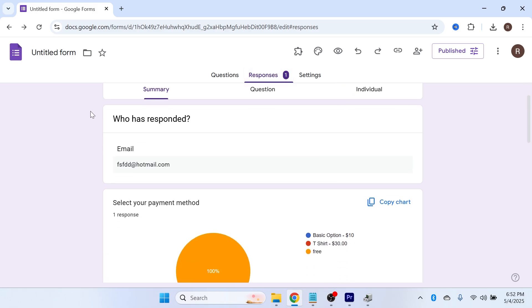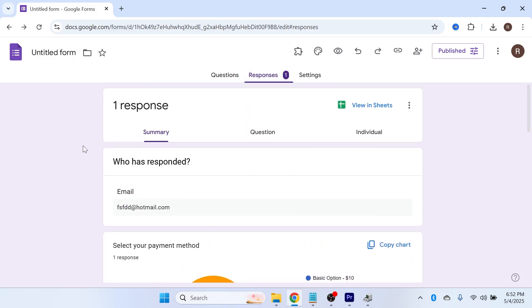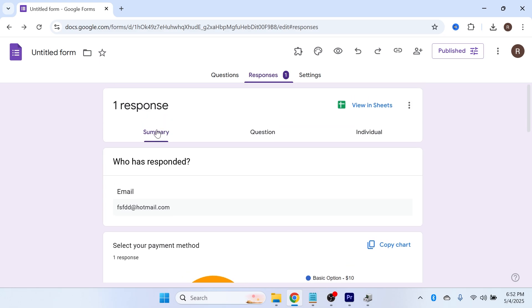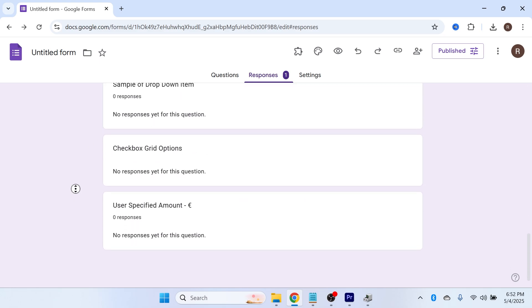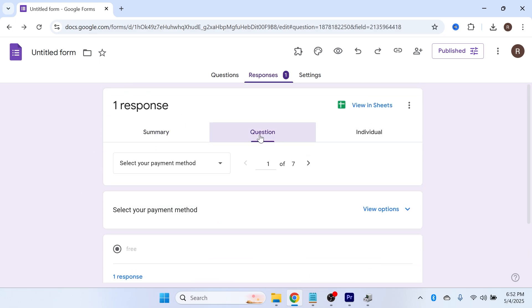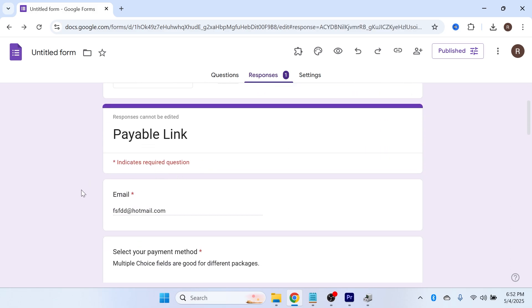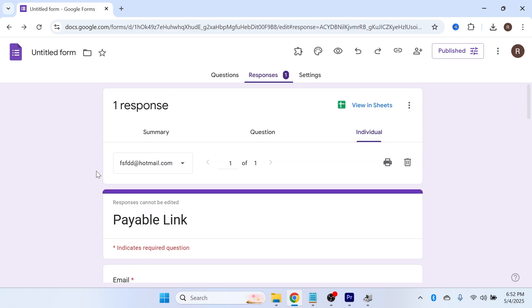The first way to save our responses as a PDF document is to select the type of response you want to save. For example, you can either select Summary, which is a full summary of all responses, or you can click on Question or Individual depending on what you want to convert as a PDF.